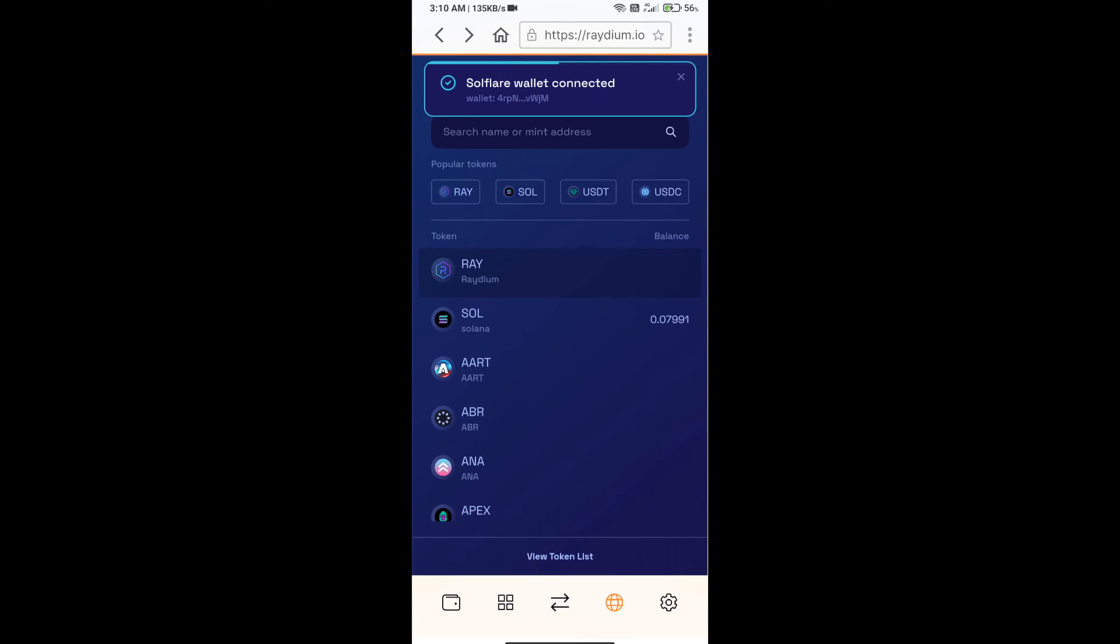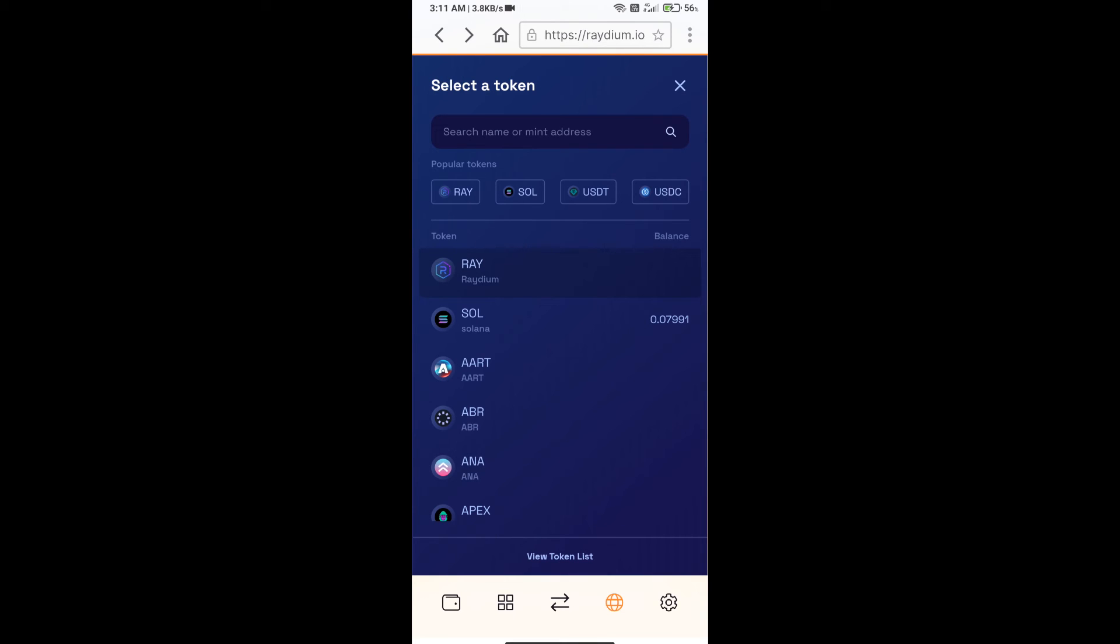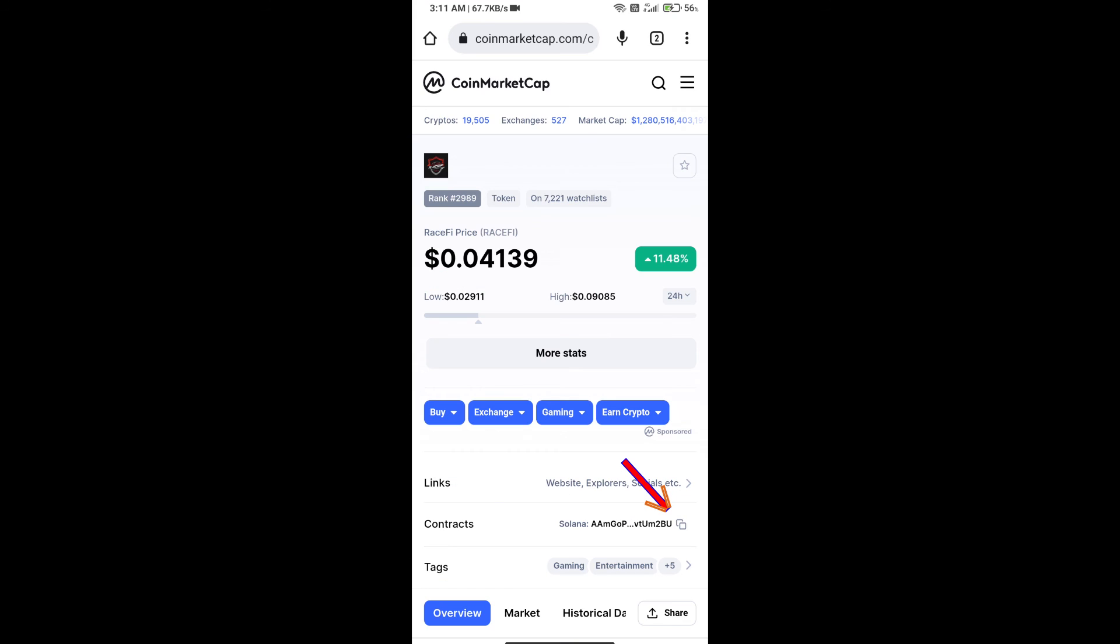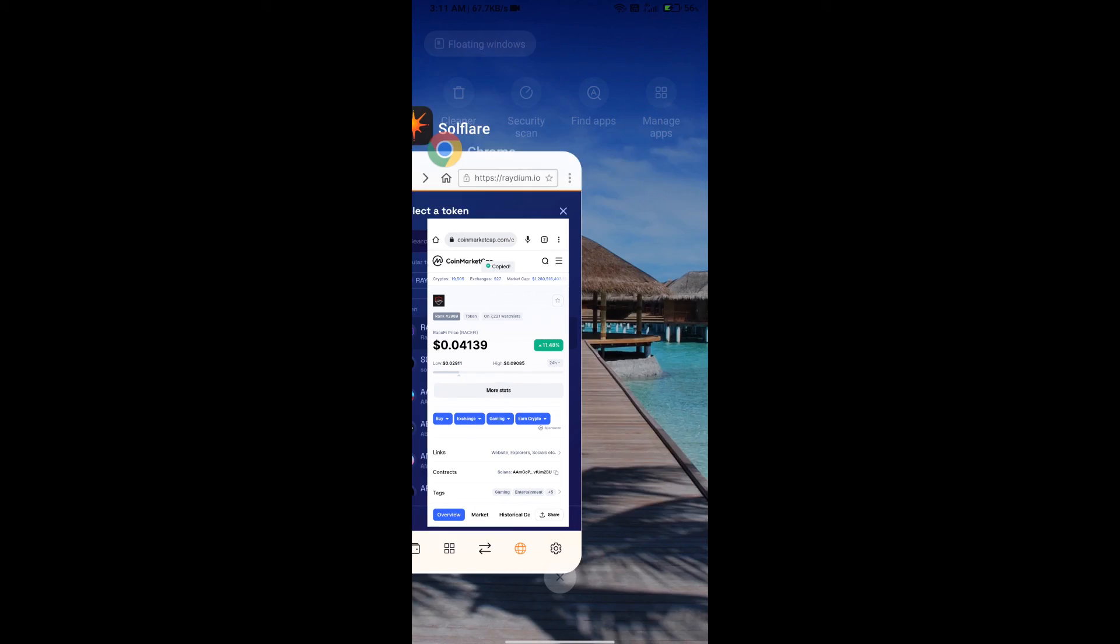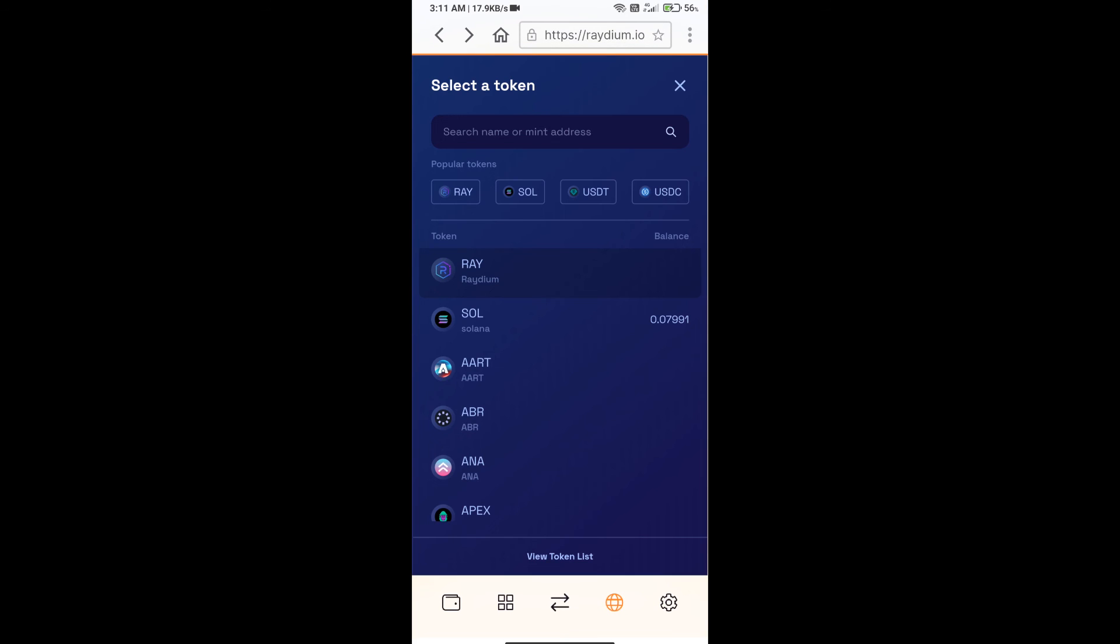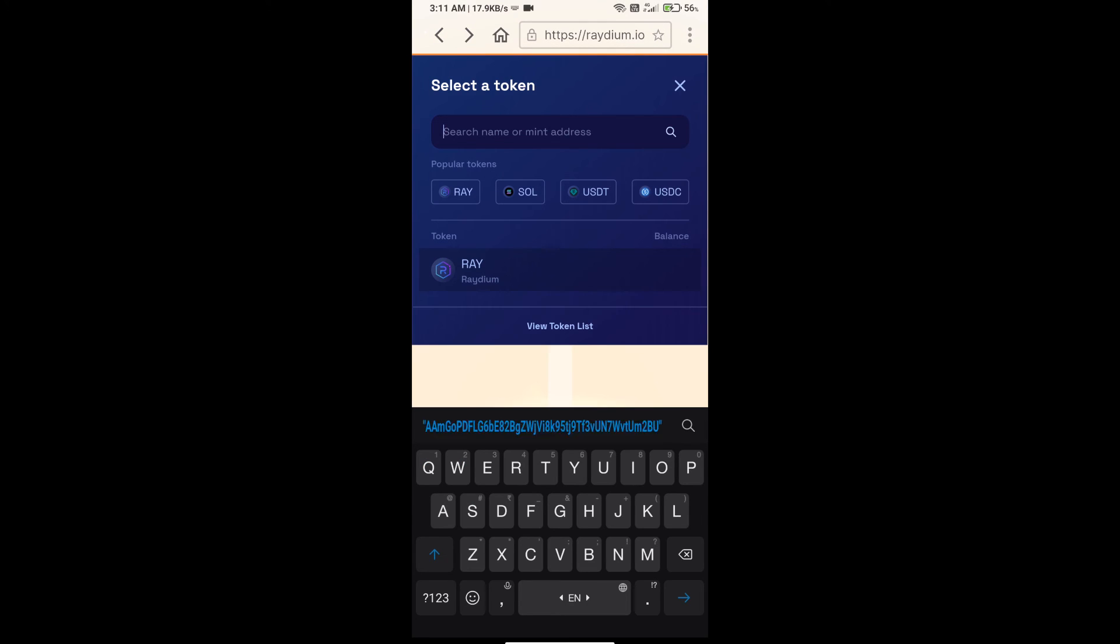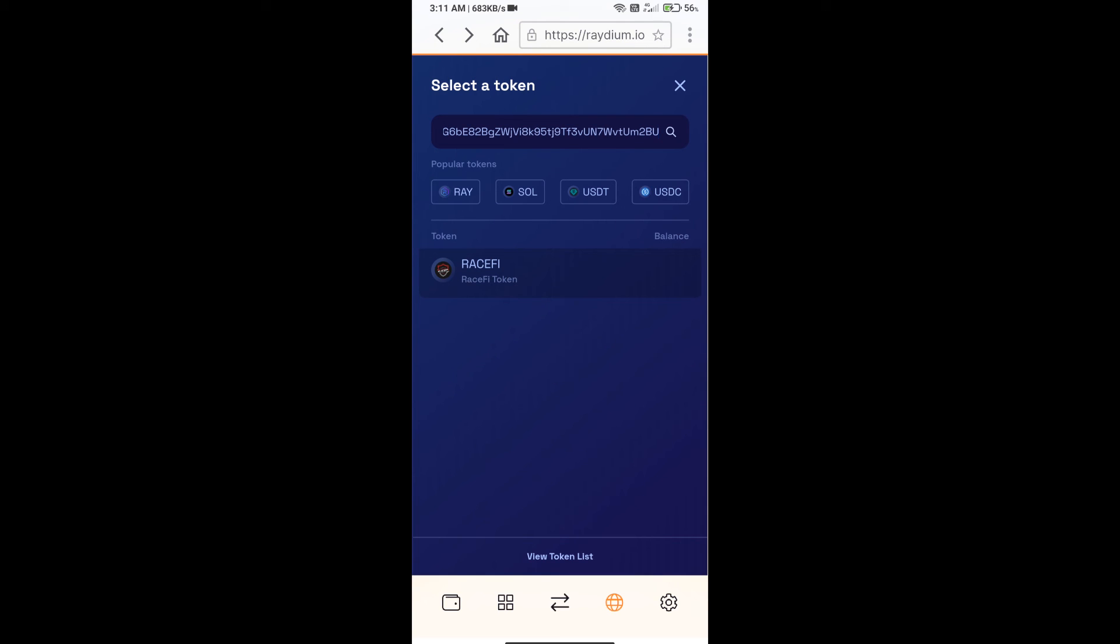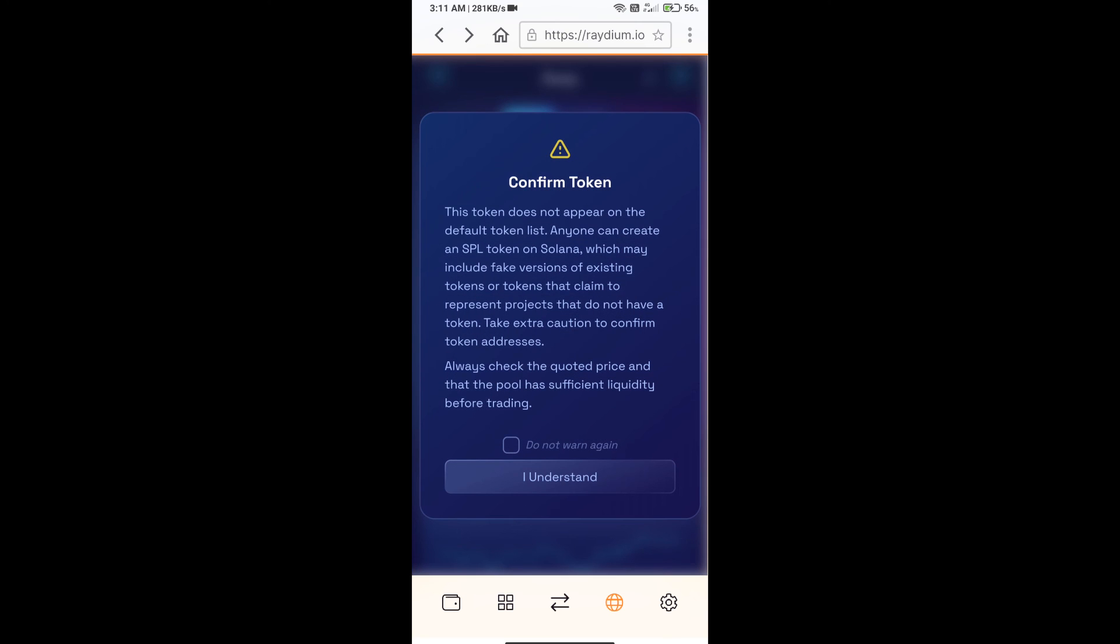After that, you will copy the RaceFi token smart address. You will open RaceFi token on CoinMarketCap and copy this address. Then paste it here and you will add RaceFi token on Raydium exchange. Click on this token.